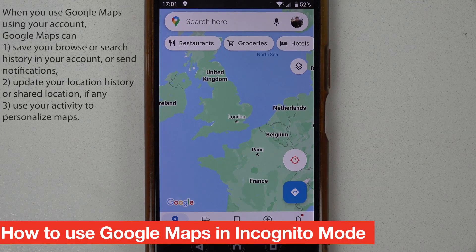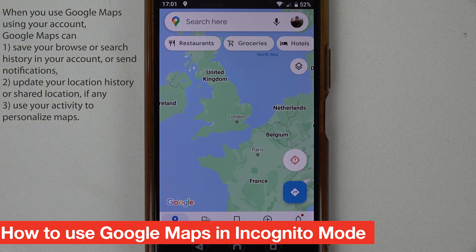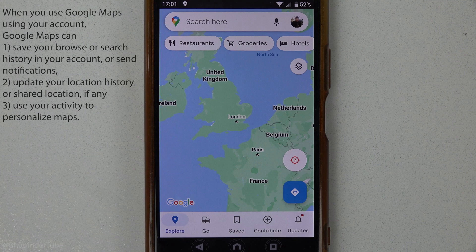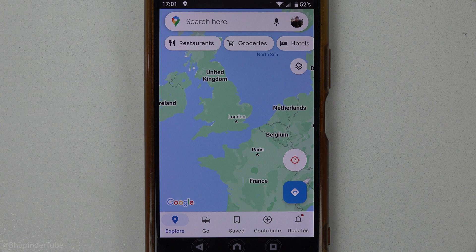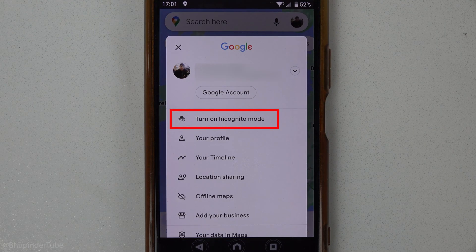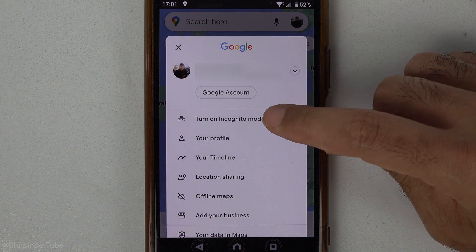If you're logged into Google Maps, anything you do would be saved into your Google account. But if you want to use Google Maps without saving your data, you can use incognito mode. To go into incognito mode, tap on your icon and you can see the option to turn on incognito mode — simply tap on it.